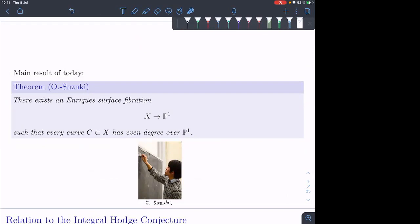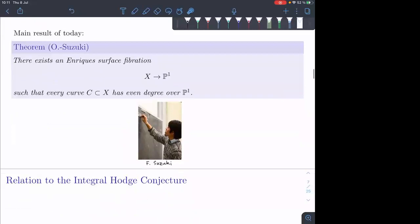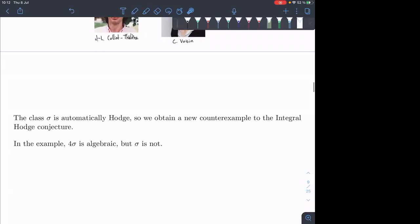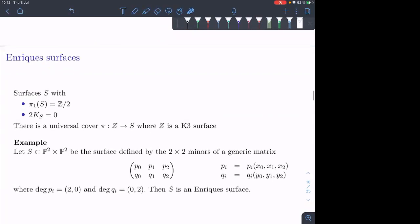This whole talk is about proving this result, which means I have to construct an Enriques surface fibration and prove that every curve in X has even degree over P1. It will be mostly independent from the other lectures, except we'll use the philosophy from Kollár's example — we'll use degeneration methods to prove this statement. In particular, we'll degenerate to a special fiber with many components, so it's more involved, but this is a very concrete talk.